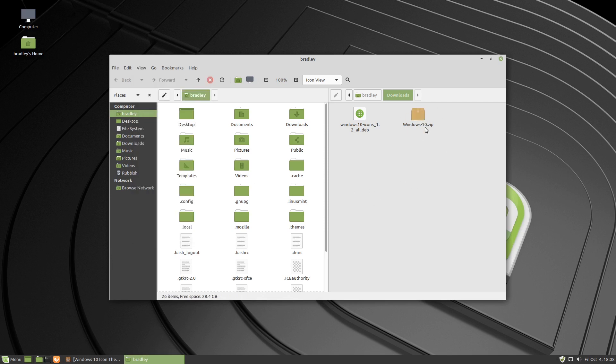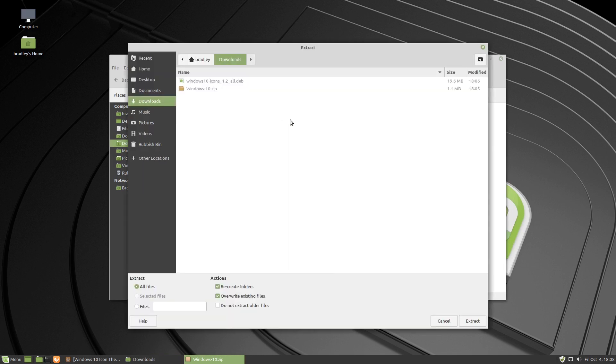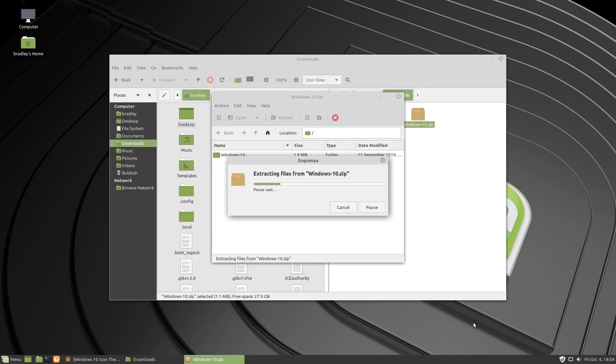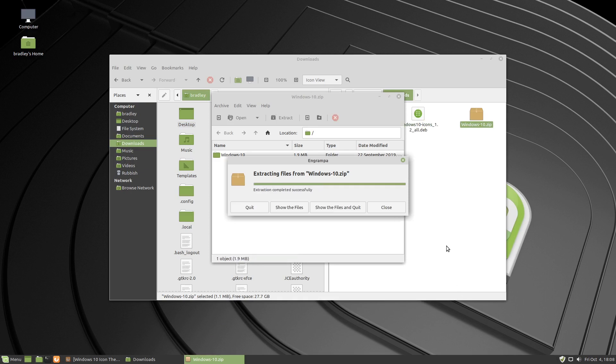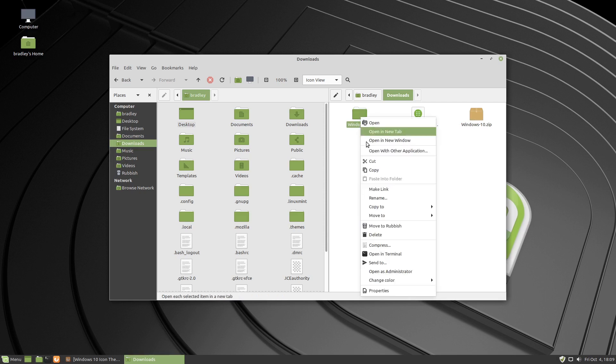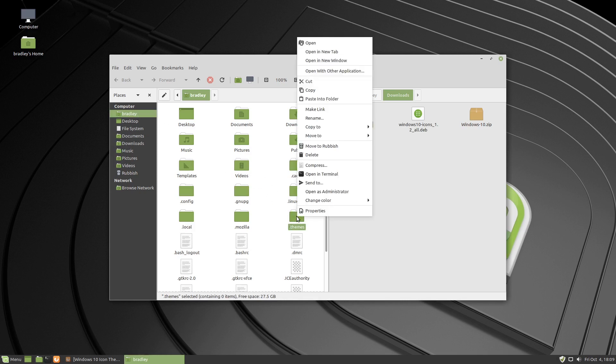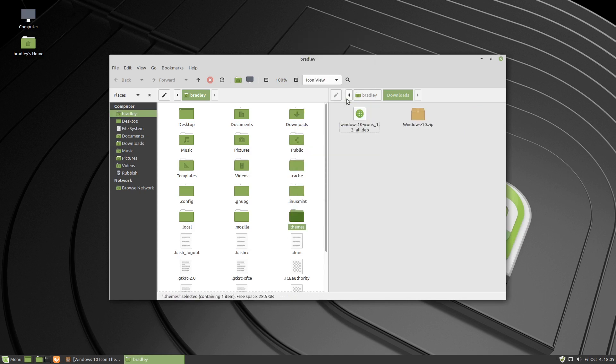We'll unpack this theme so we'll double click on it. Press extract and then extract again. Click on quit. This is our extracted themes folder here. That's the zip that it came out of so we're going to right click on this one, cut it, and paste that into the themes directory that we created in our home directory. We'll just right click on .themes and paste into the folder.